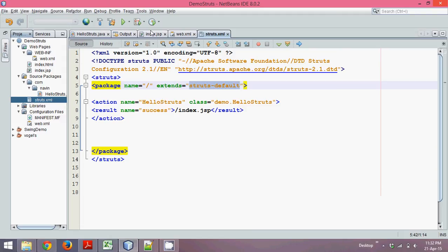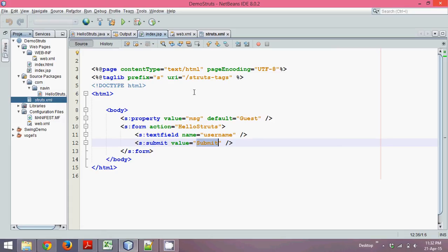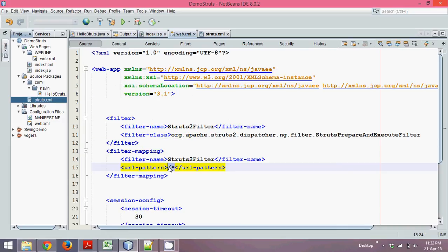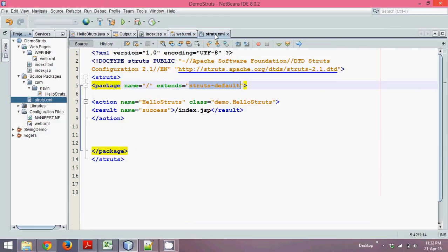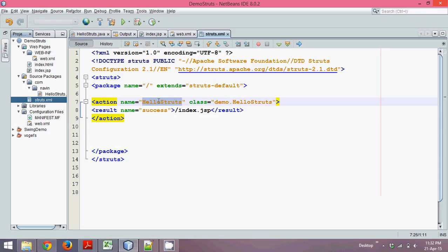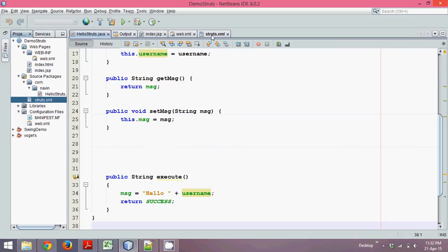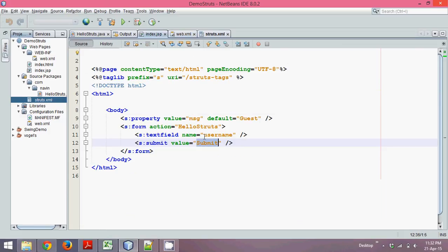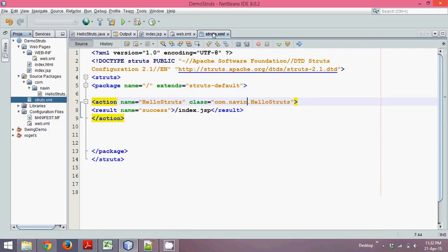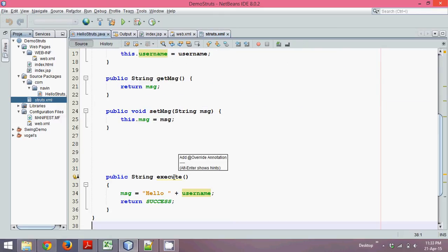So how does it work? When you click Submit, it calls web.xml. web.xml says for all requests, forward to struts.xml. struts.xml checks the request — the request is for HelloStruts — and forwards it to the class com.navin.HelloStruts. Since this is a Struts action, it will call the execute() method on that class.